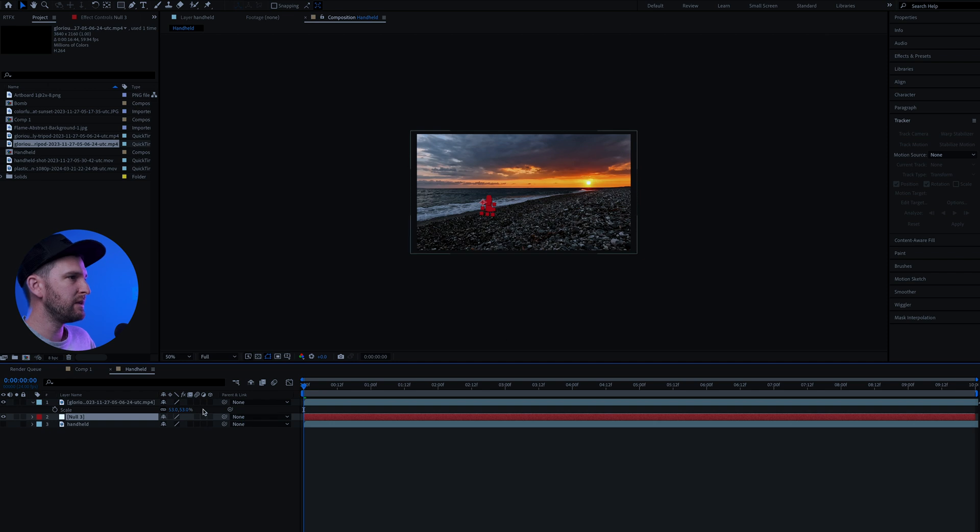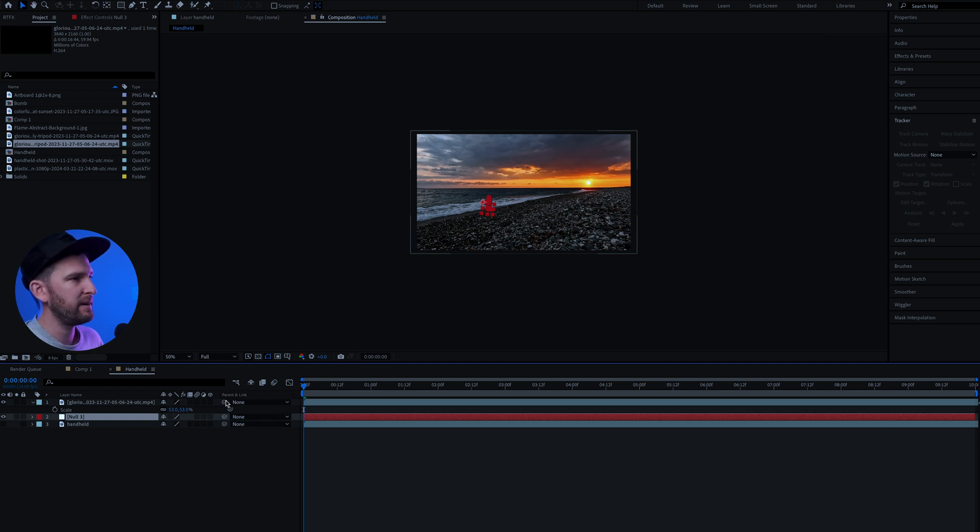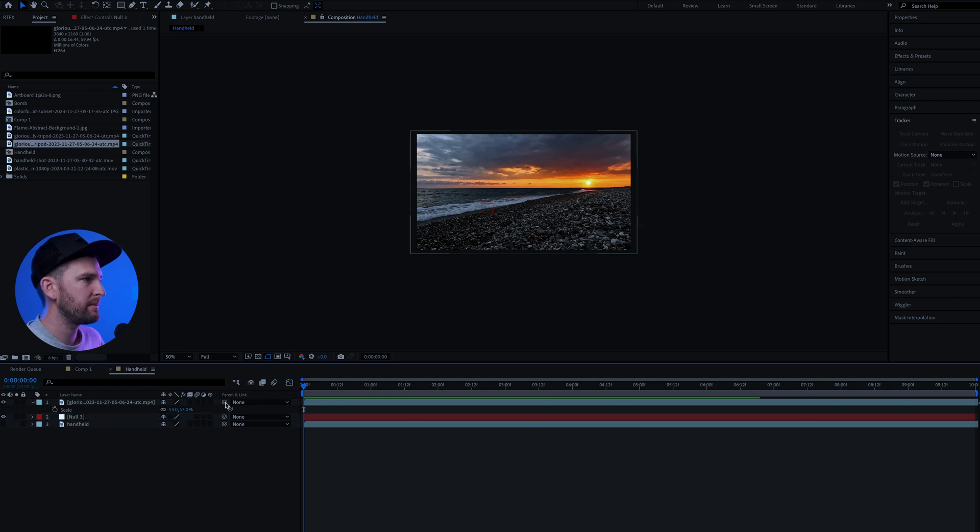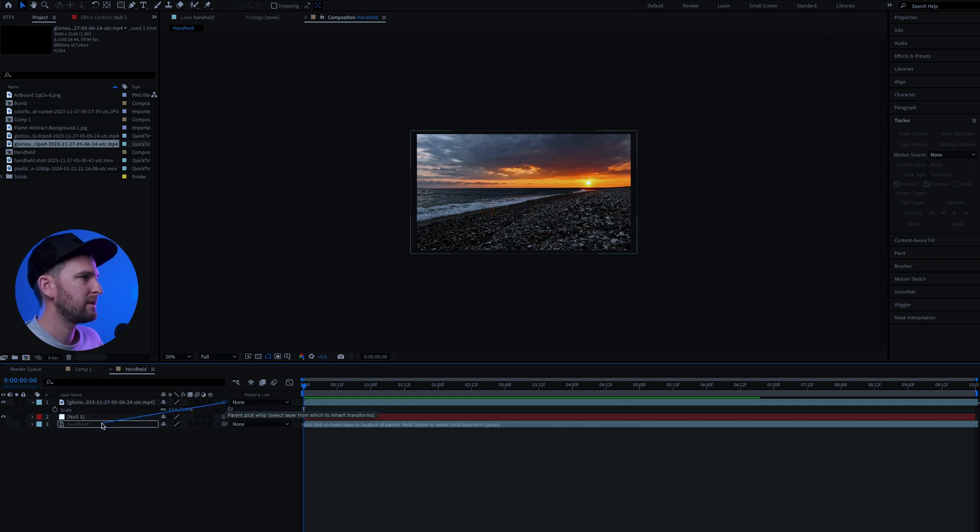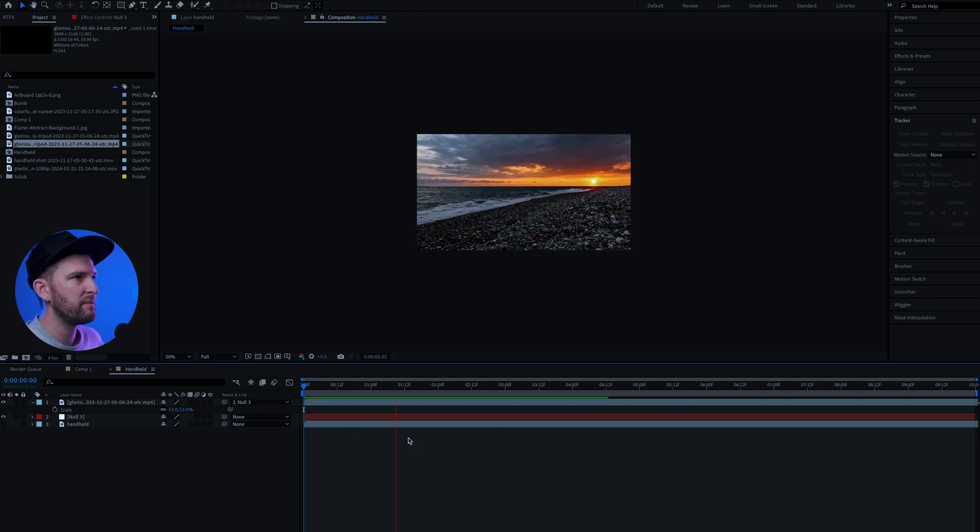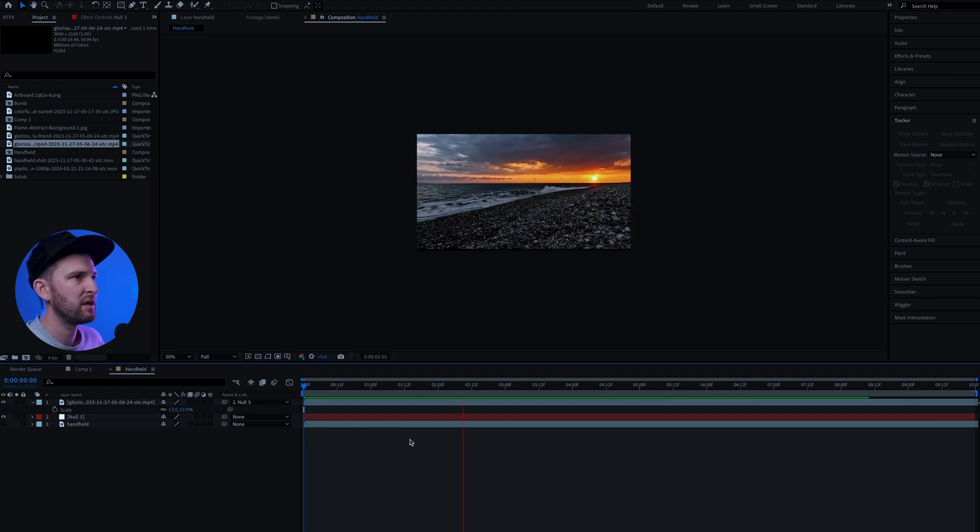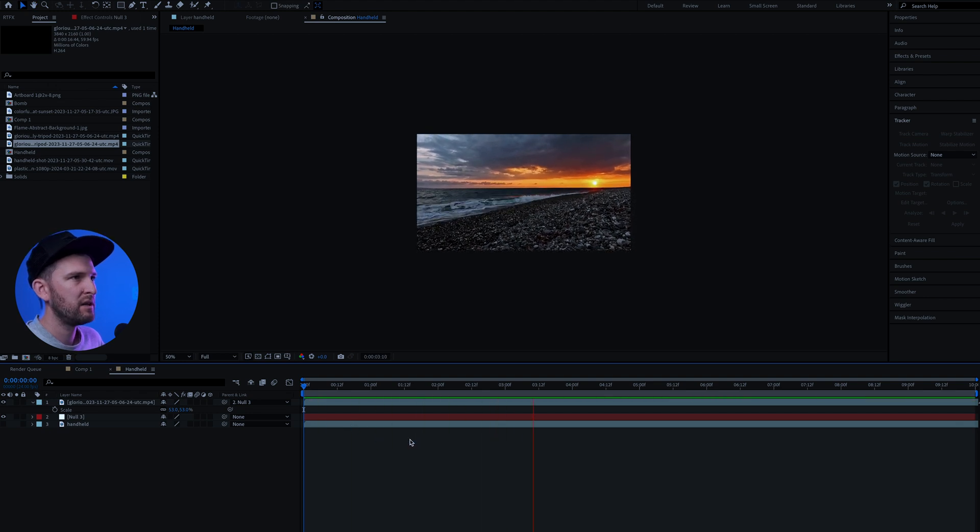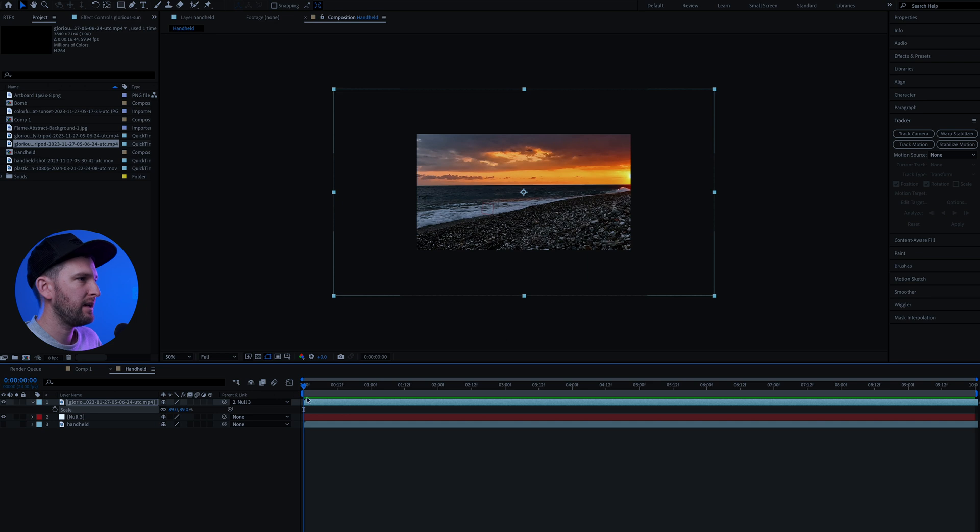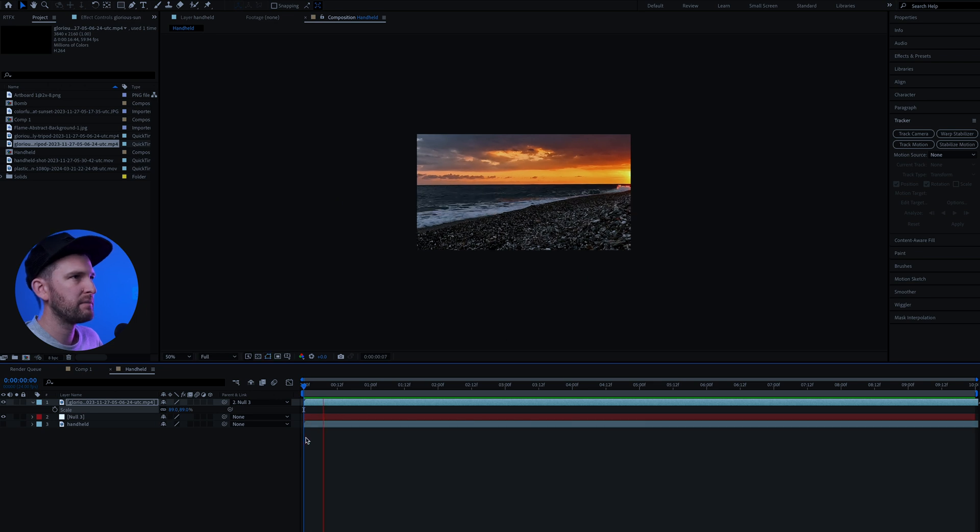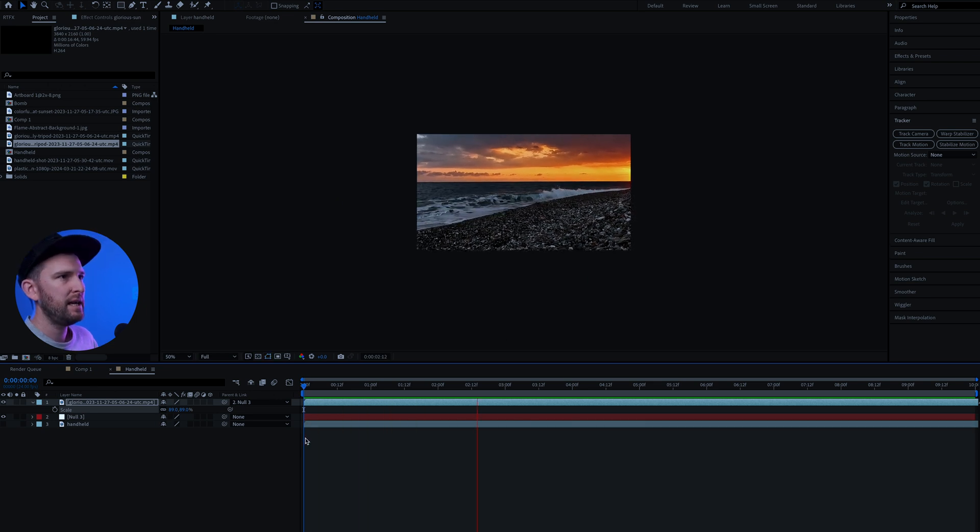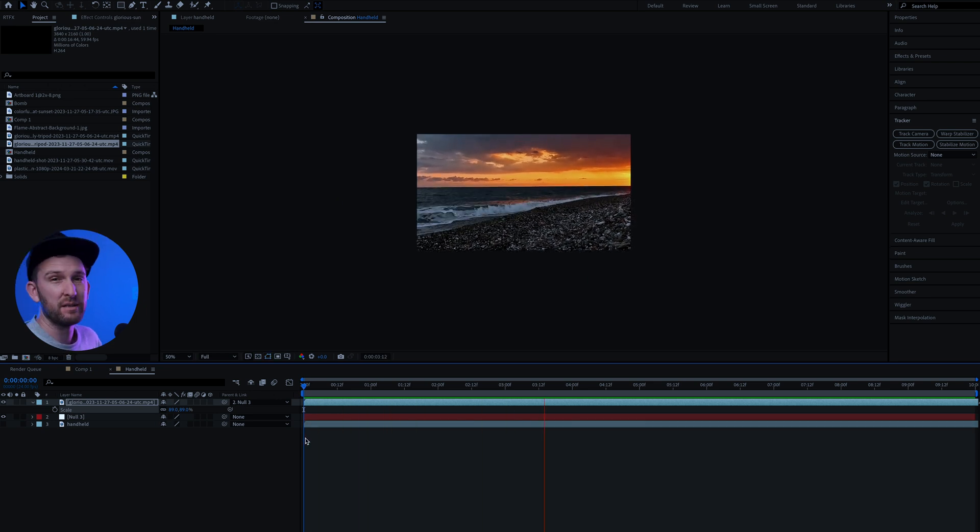And then all we need to do is parent the information from the null object across to our footage. And how you do that is you come to this little pick whip and we want to parent this to the null object which has all of our information. Now if we play through the footage, all of it has been copied across. And remember to scale up in order to make sure no edges are shown and all of your information is copied across.